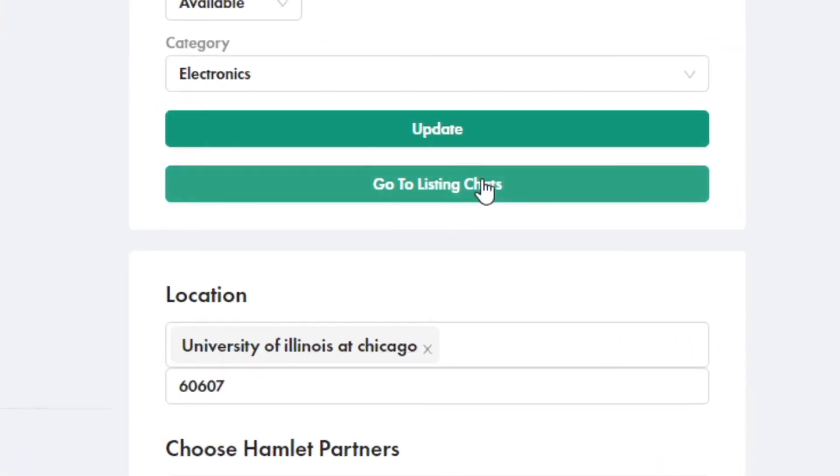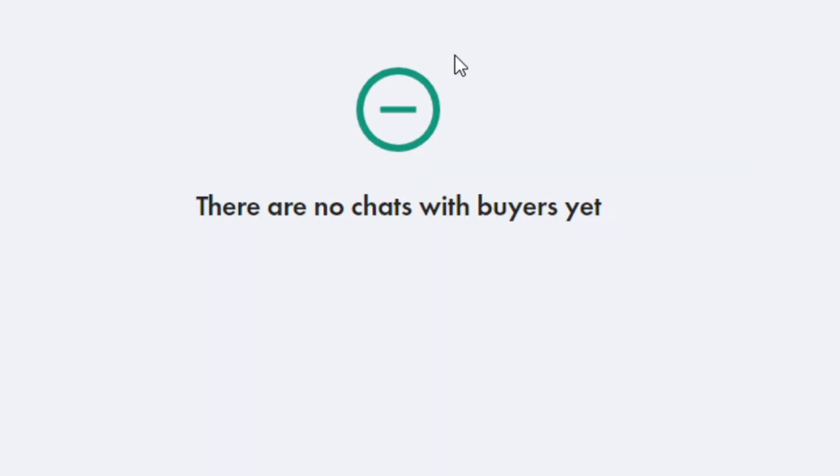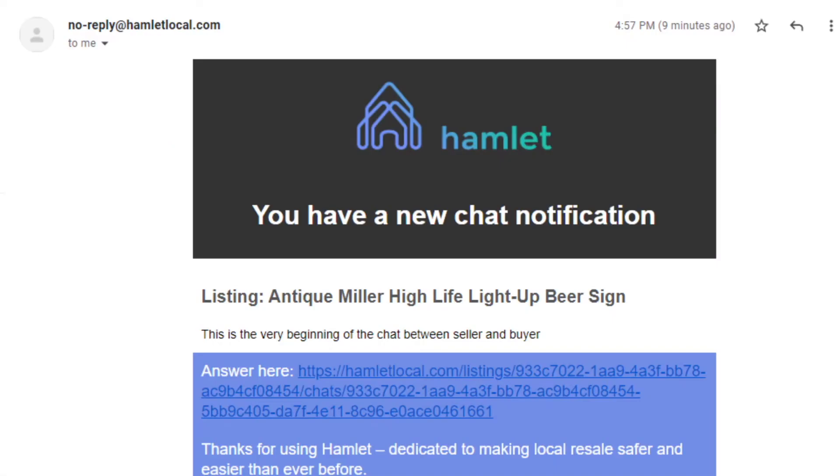There's also a button on your listing to go to listing chats. That's where you'll be able to see buyers' messages. If you do get a chat, you'll also get an email notification.